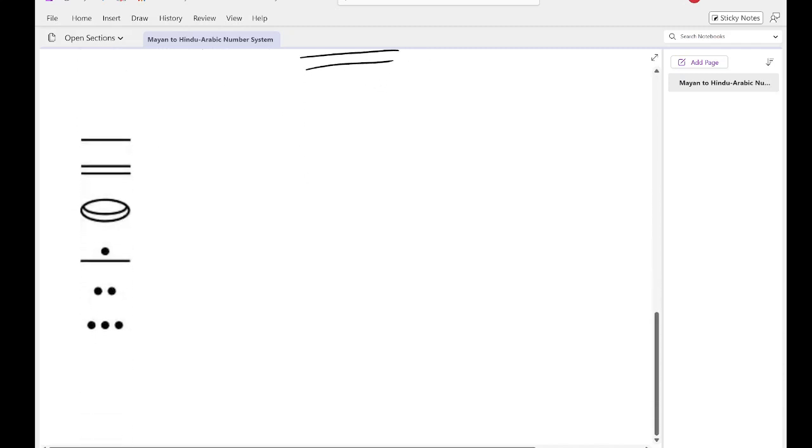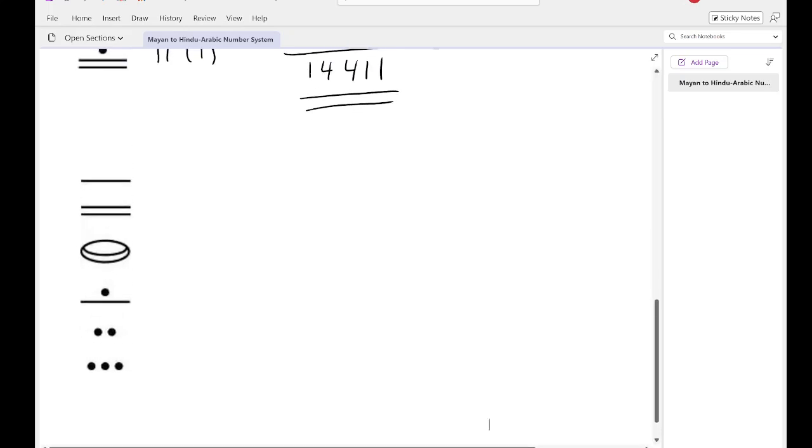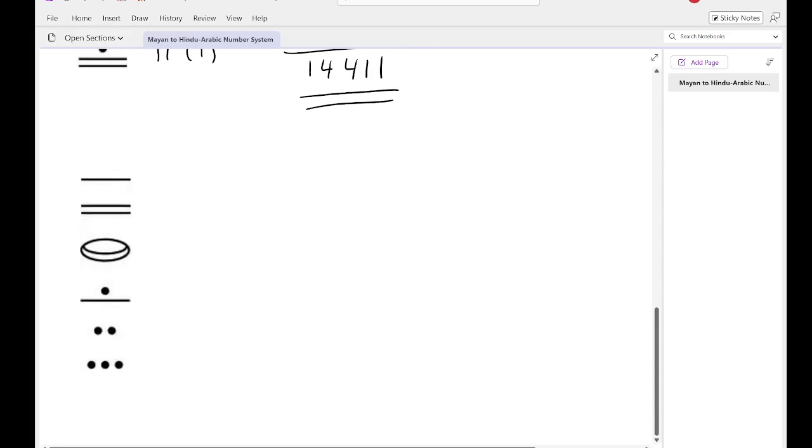Last one we're going to do. This one's a big one. We have 1, 2, 3, 4, 5, 6 numbers here. So this one's probably going to be a fairly large number. So let's start off with the line is 5. 2 lines is 10. This is still 0. This is 6. This is 2, and this is 3.